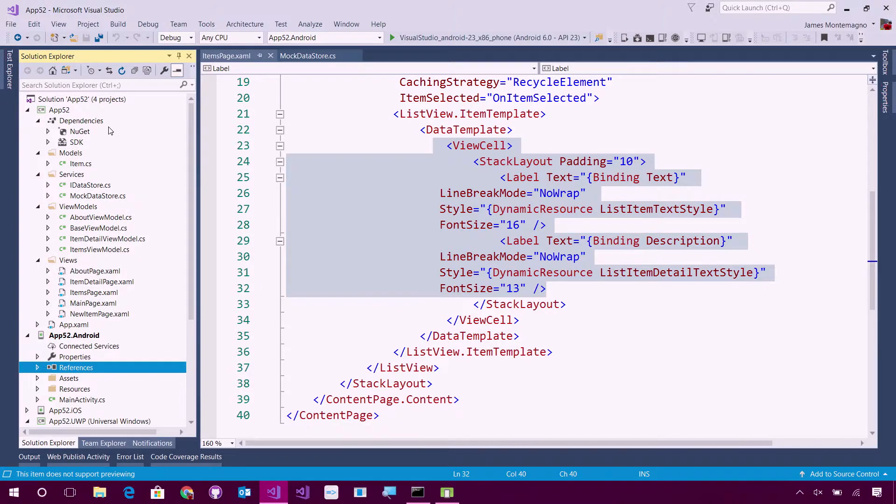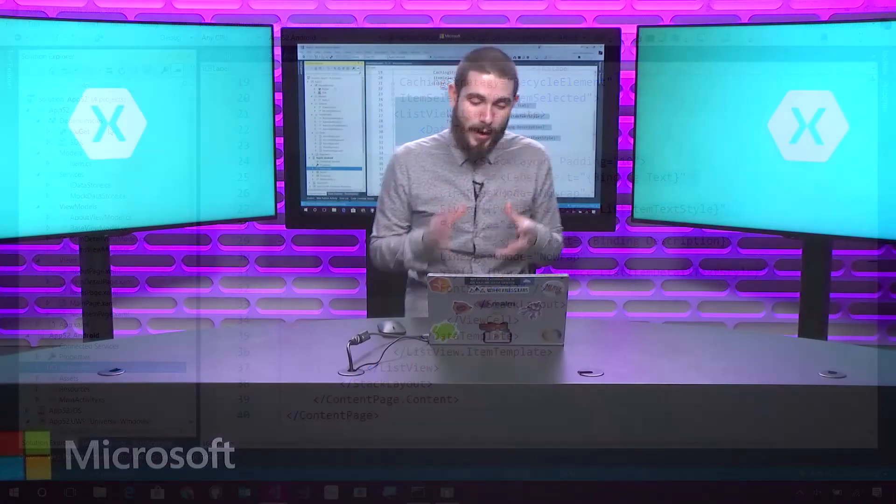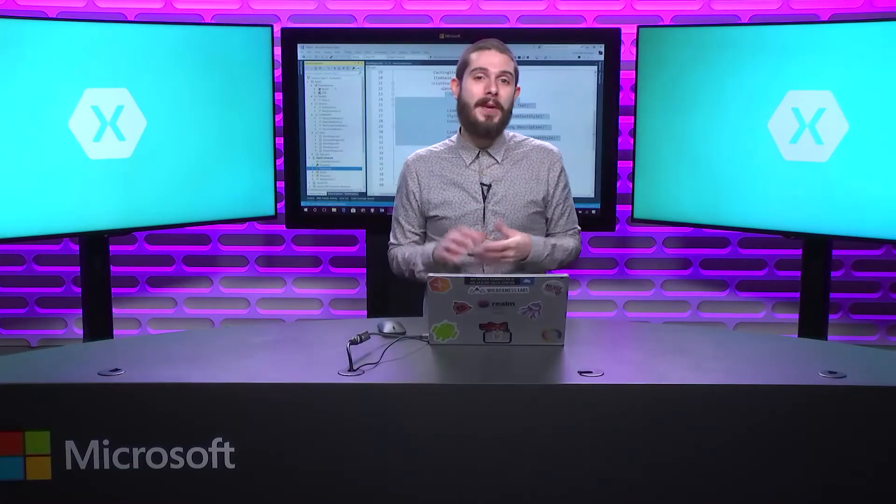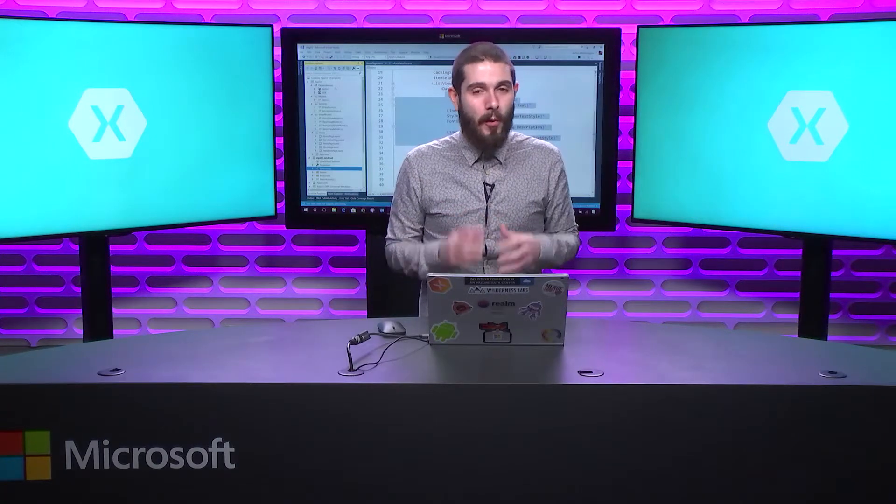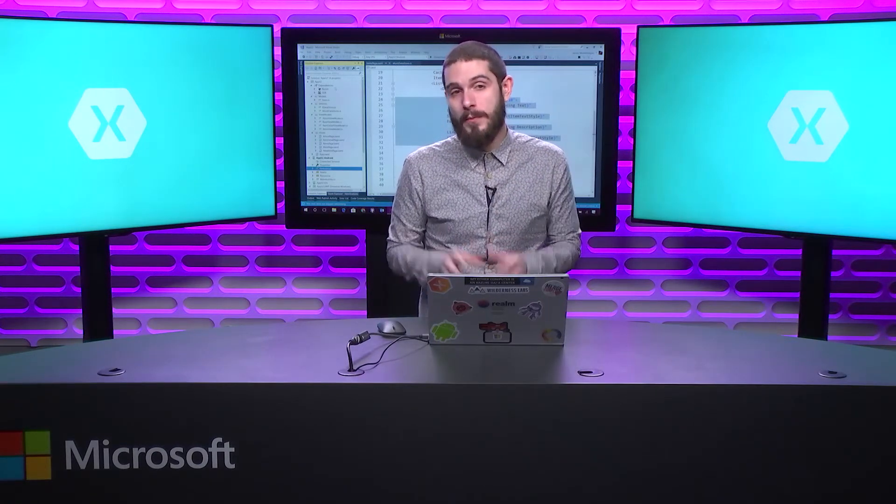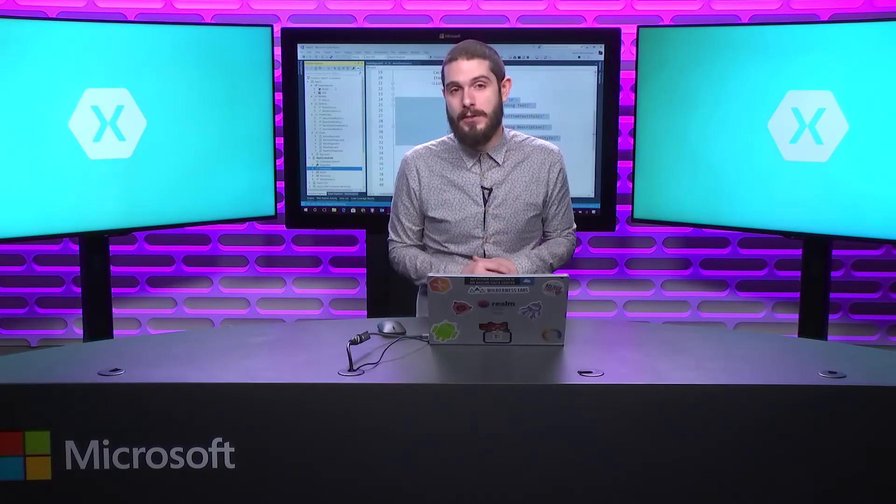There you have it. Nice, quick, and simple. Being able to go into Visual Studio, create a new cross-platform application, but customize it to exactly how you want it. Whether it's a blank application with Xamarin or Xamarin Forms, or a full master detail application, it's all right there inside of Visual Studio, ready for you to create beautiful cross-platform apps.